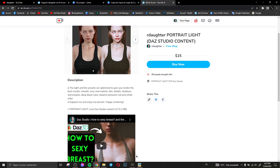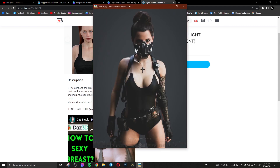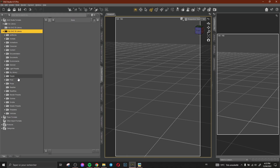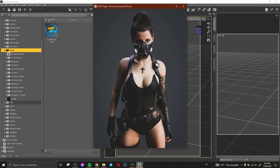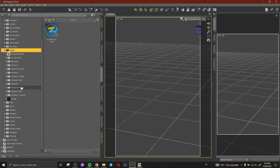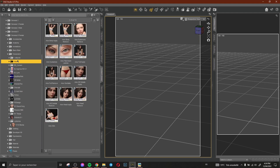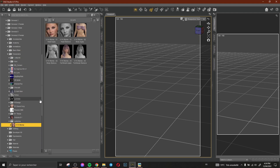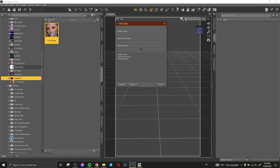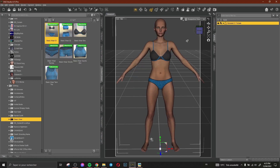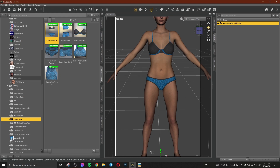So now I'd like to show you how I create this render. First thing, we need the character. Let's see this character here. Okay, here we have our character. Let's add our character here. Nice, this is the character.